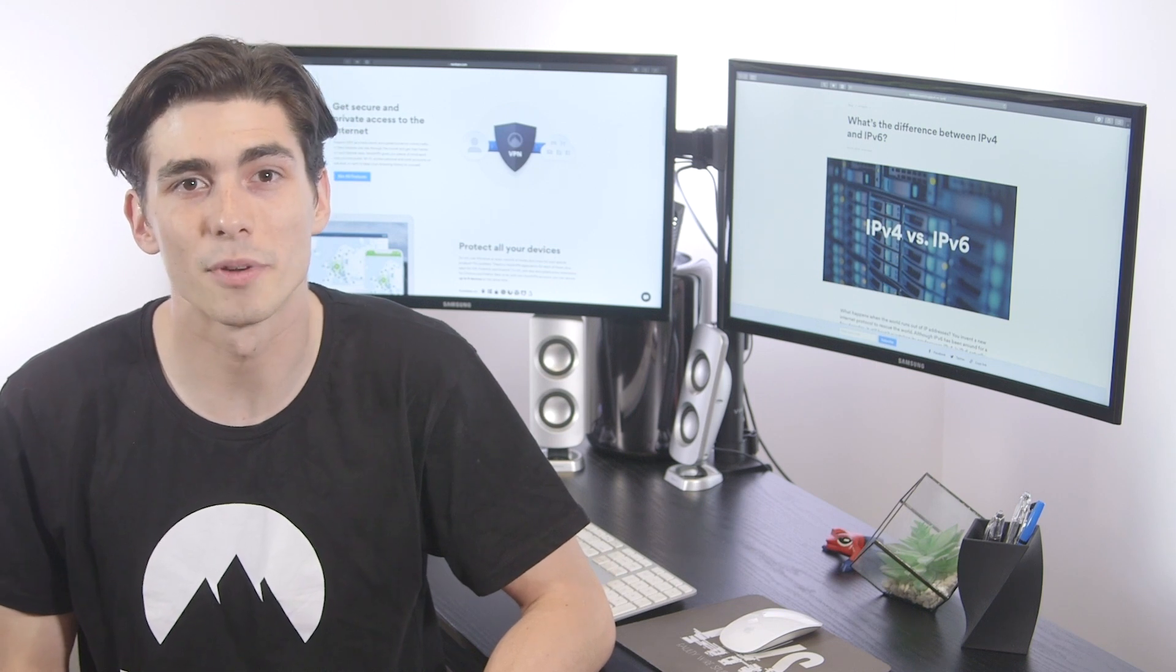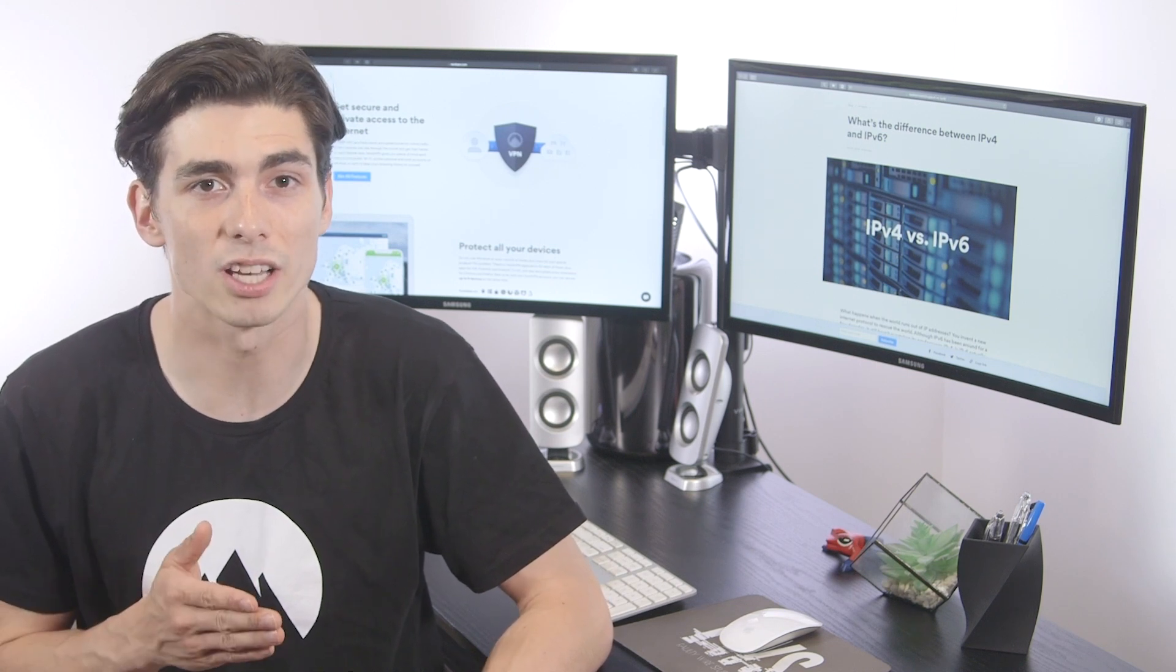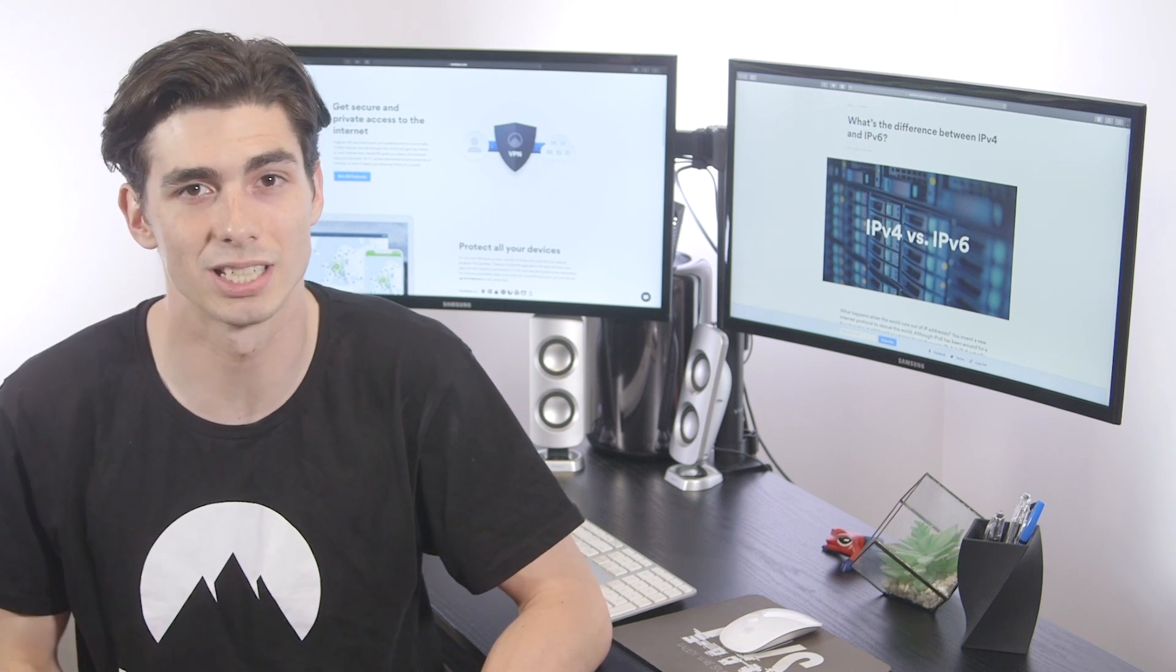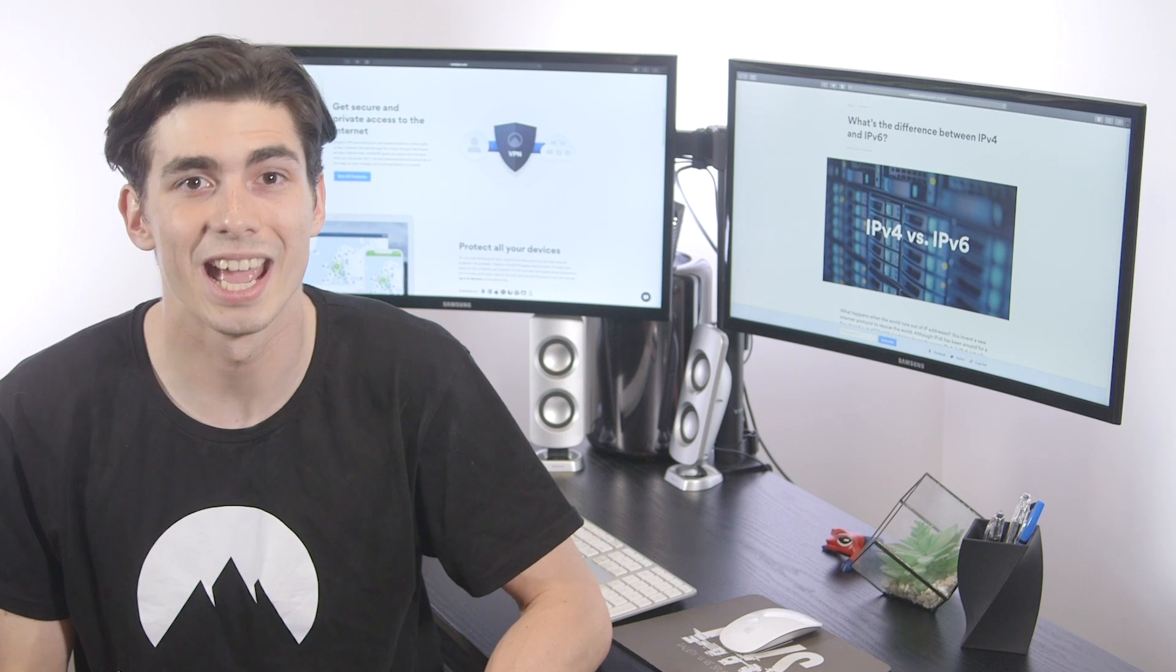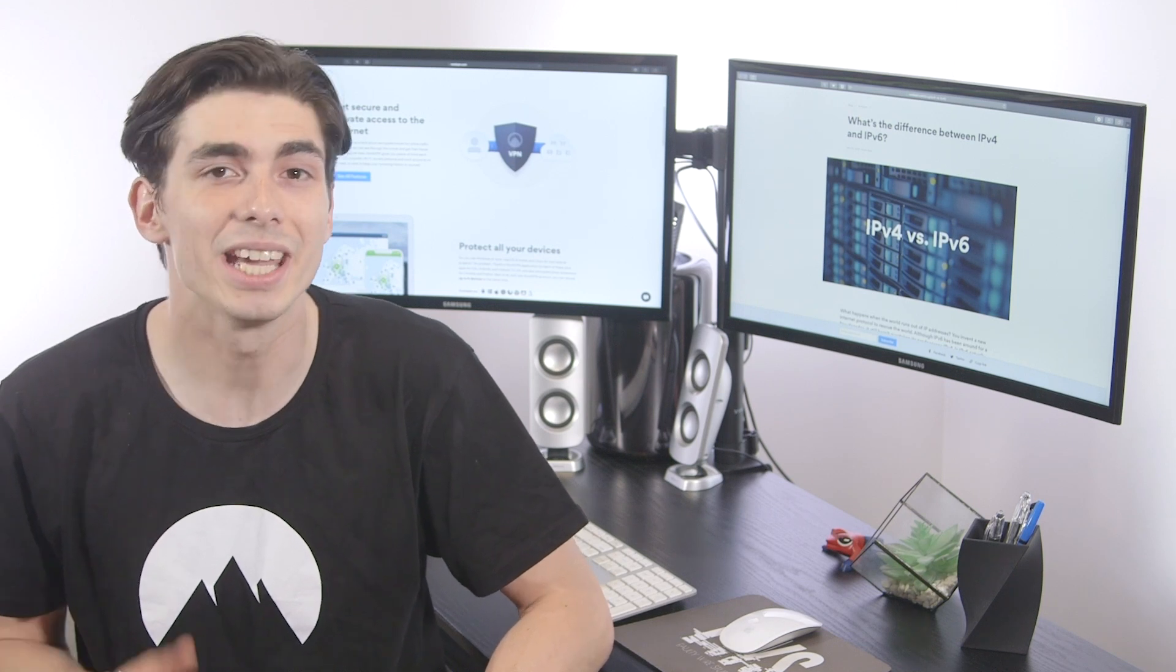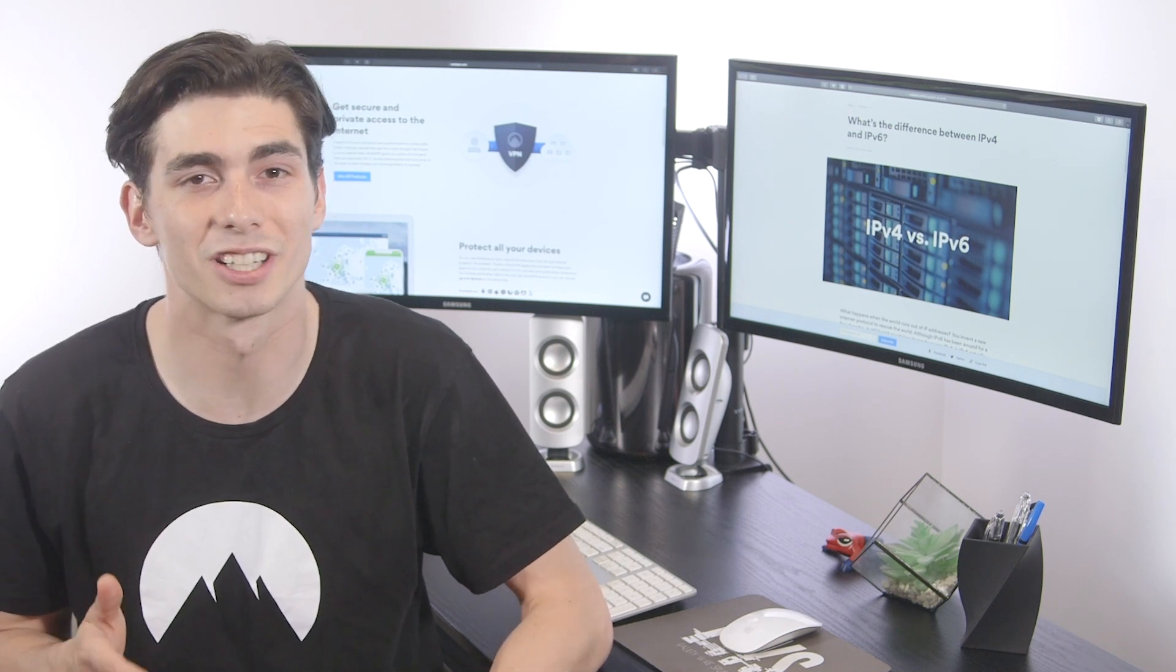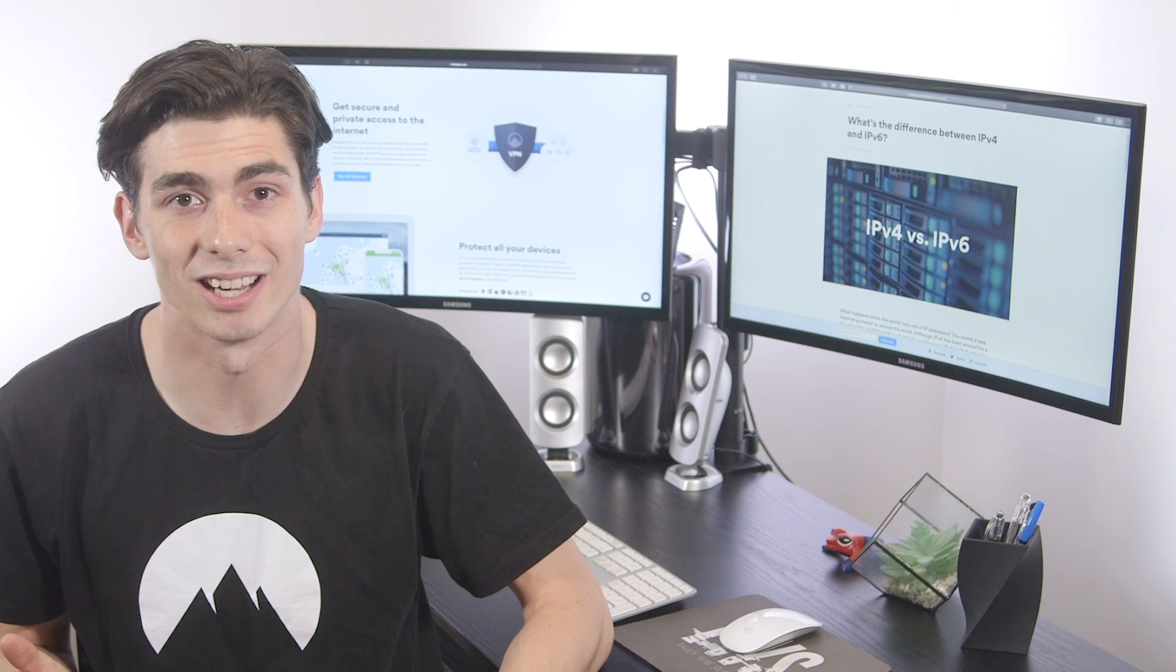IPv6 addresses are made up of eight blocks of numbers, and each block is written as four hexadecimal digits and separated by colons. It can generate enough unique addresses for a galactic empire.